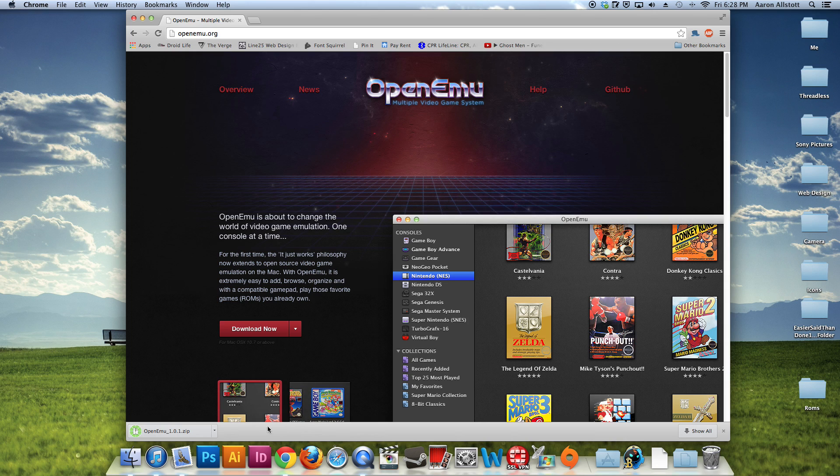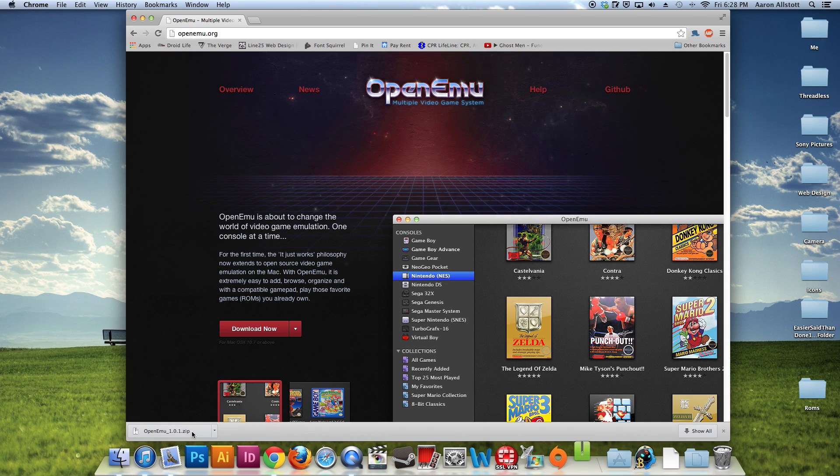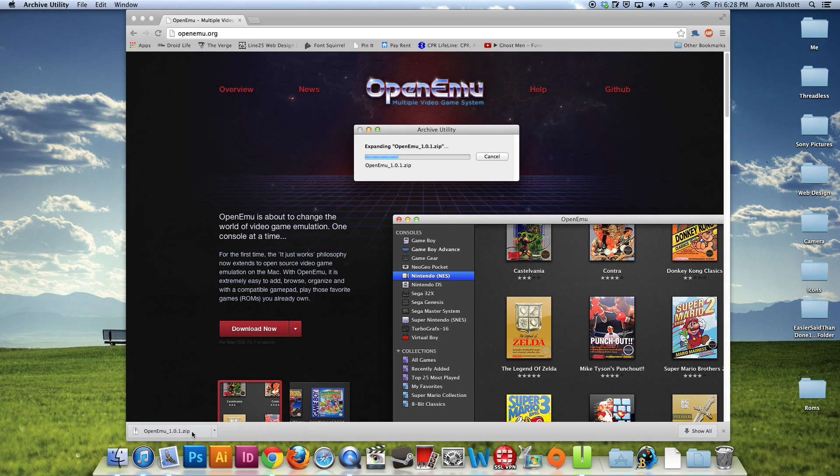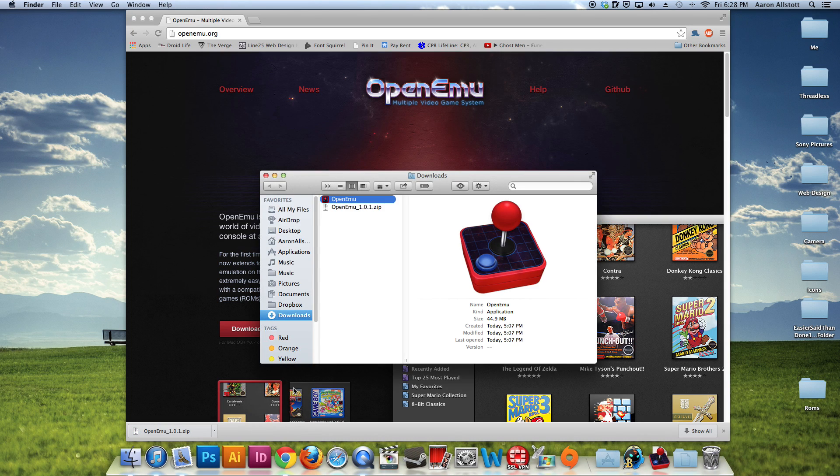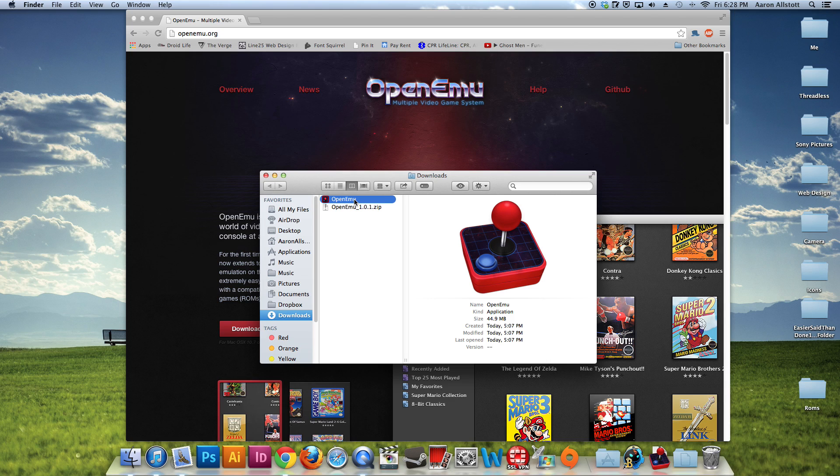So once that's completed, I'm going to click on that to get that unarchived or unzipped. Now here we have OpenEMU. So I'm going to take this and drag it into my applications.